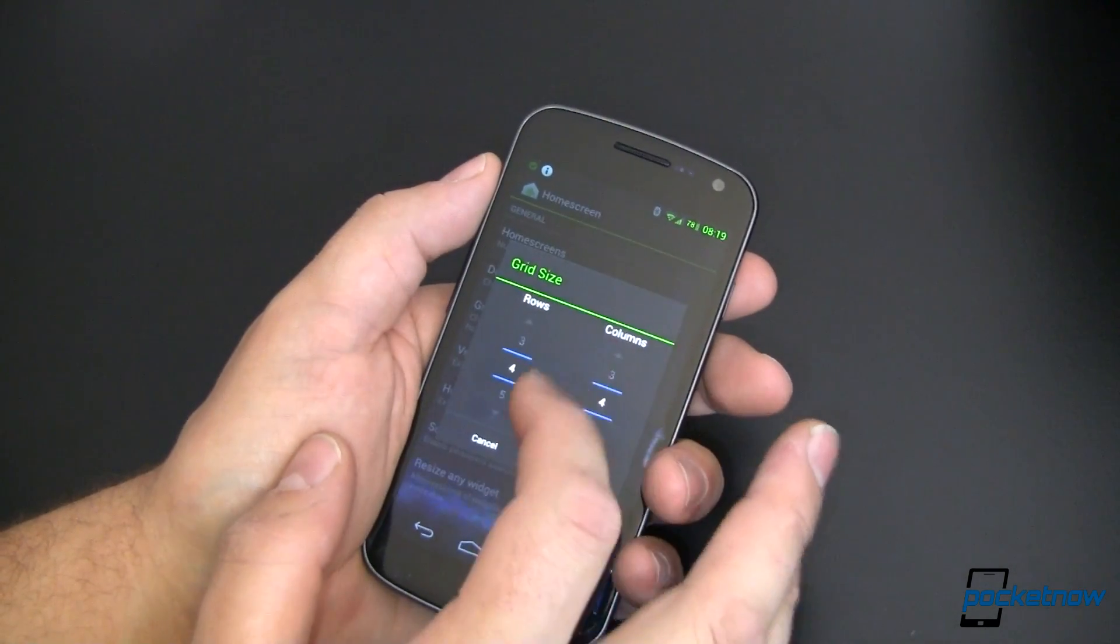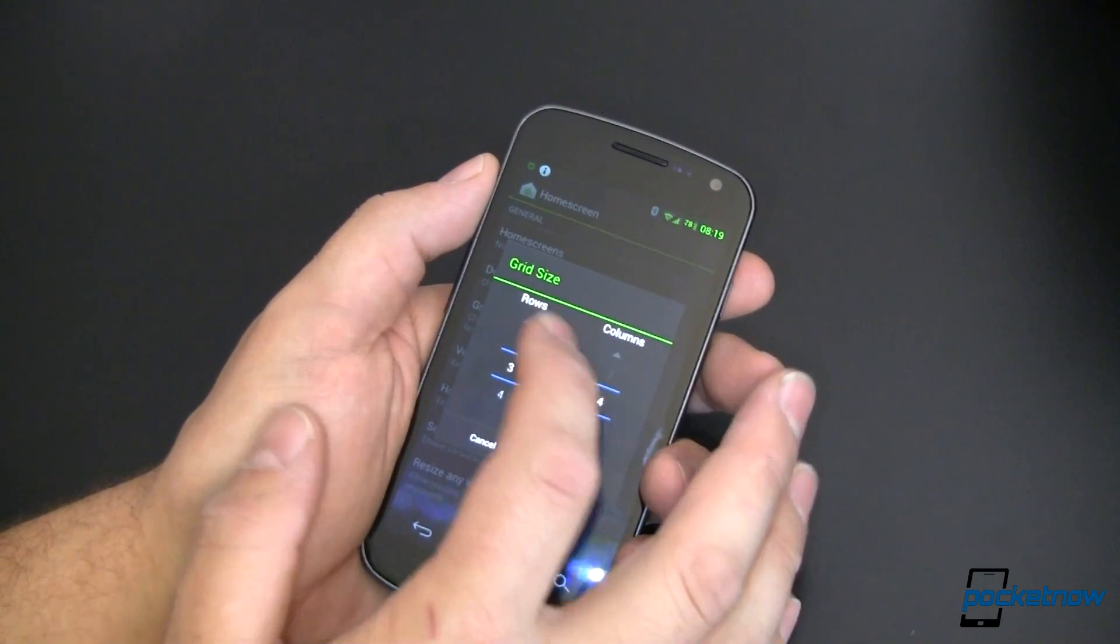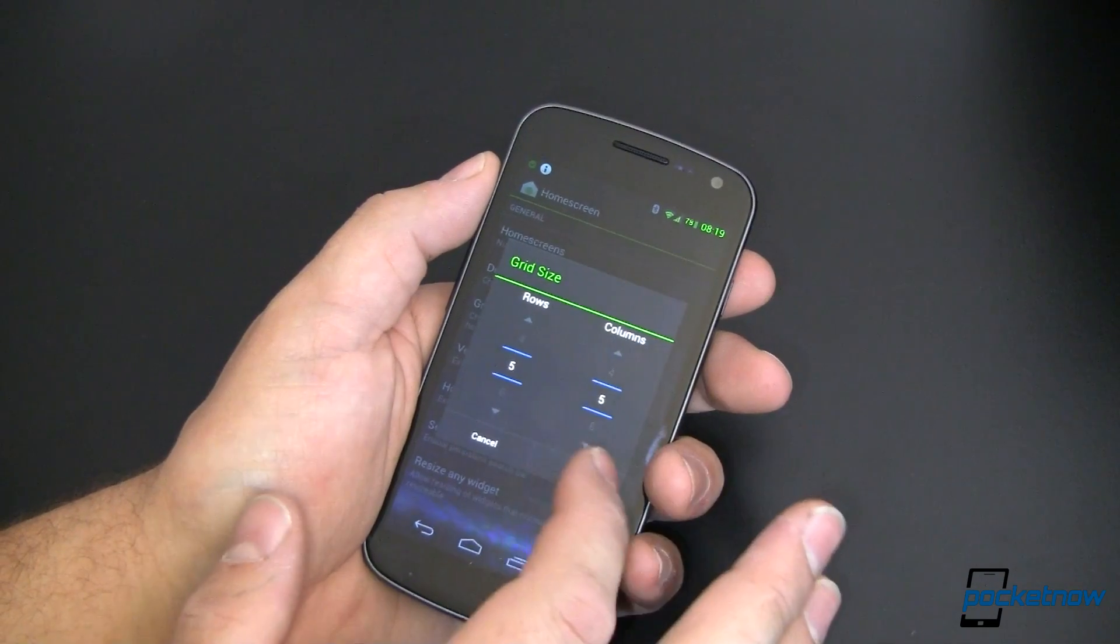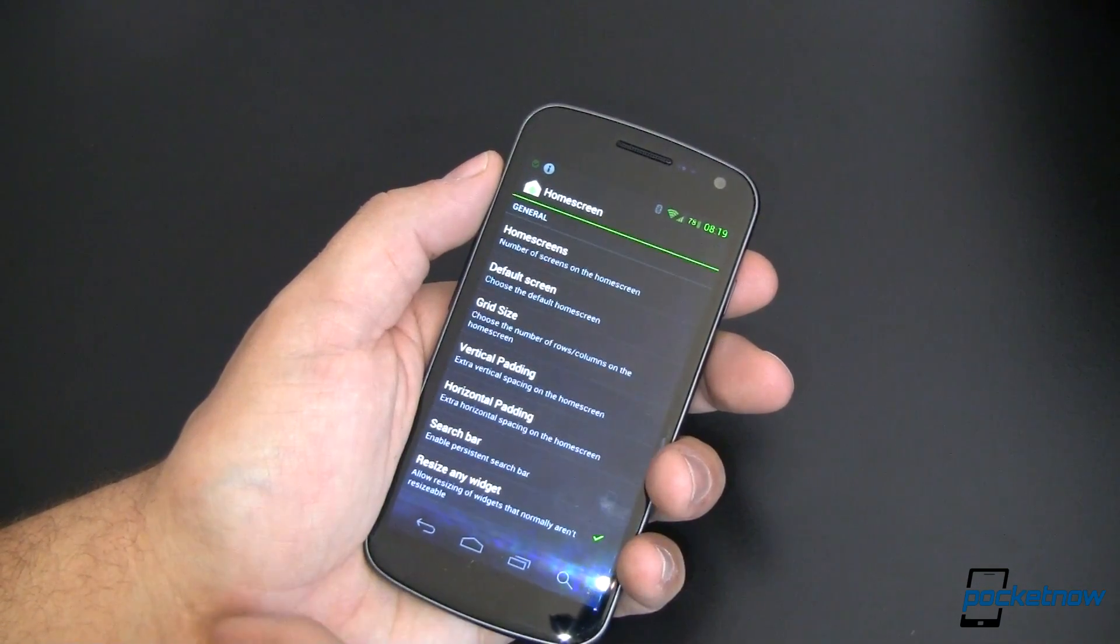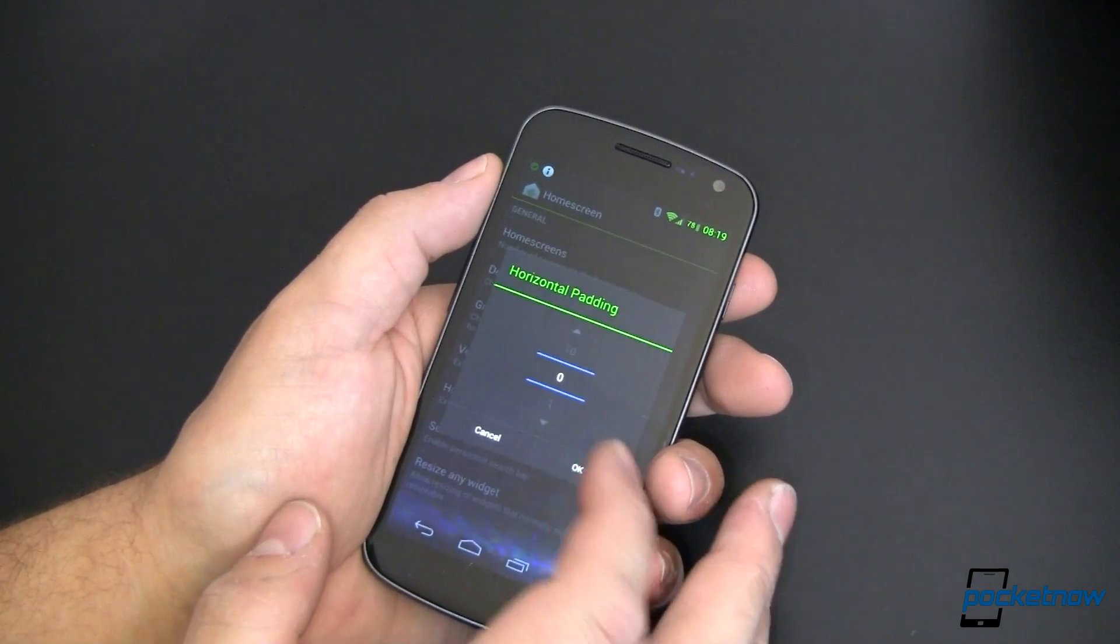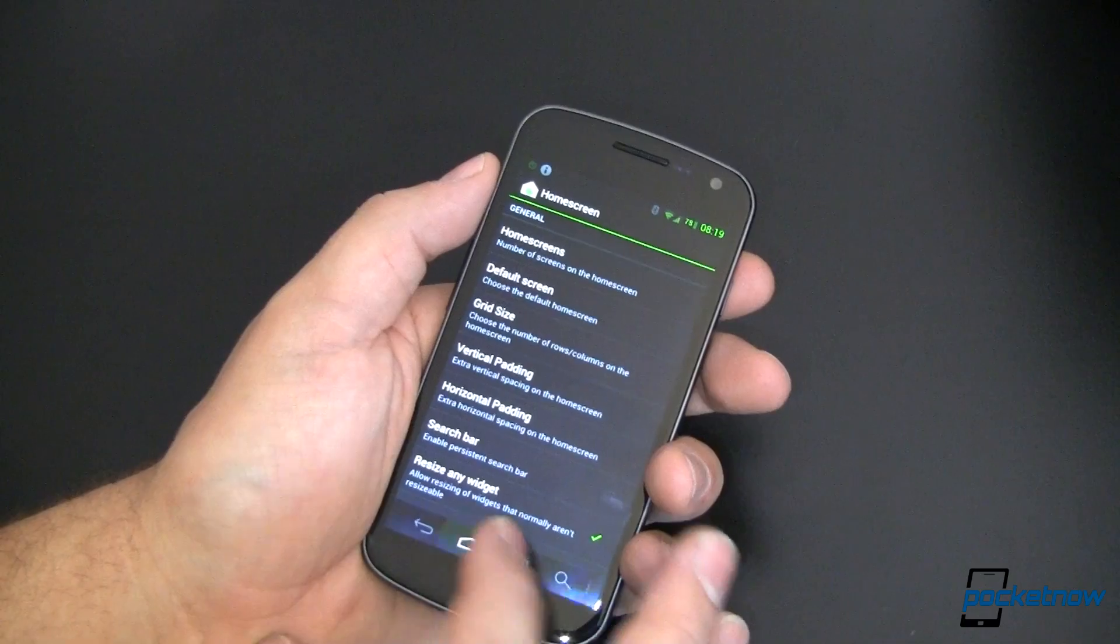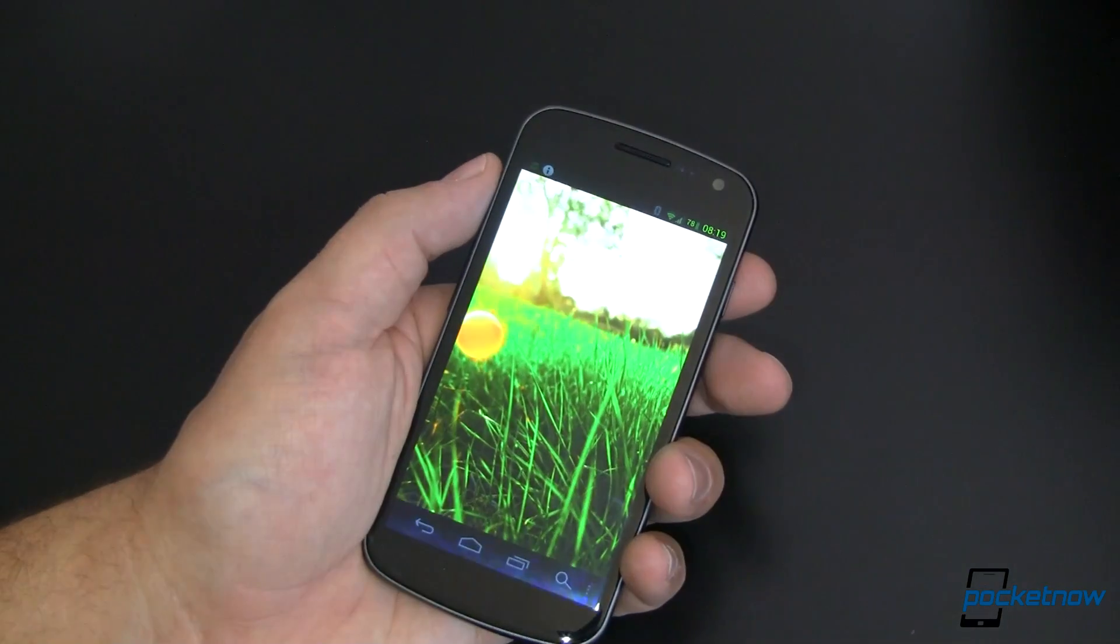In fact, let's go ahead and bump our grid size to five by five just so you can get a look at that. Horizontal padding will leave at zero. We'll go back home.